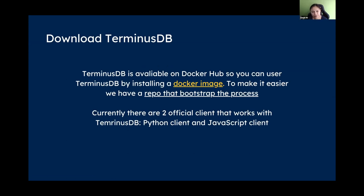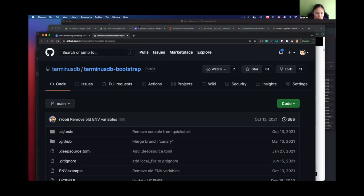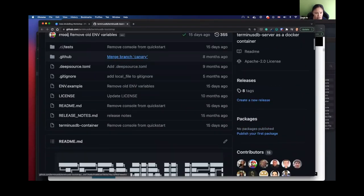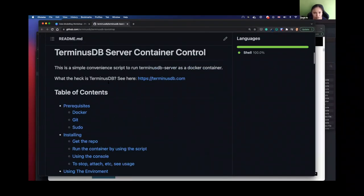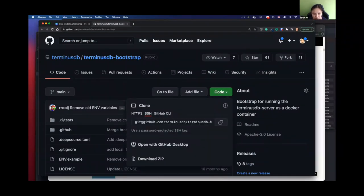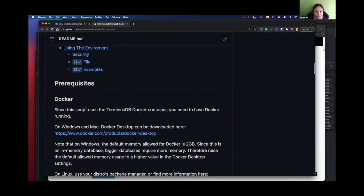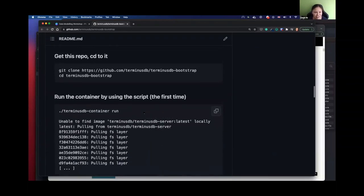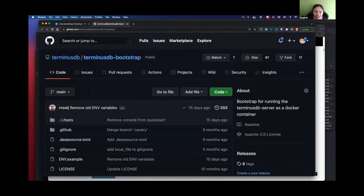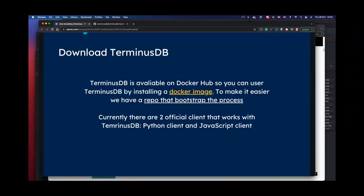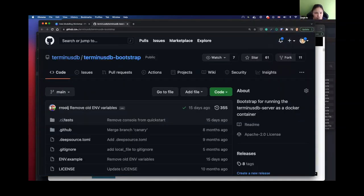TerminusDB is available on Docker Hub. For those who want to run it locally, you'll need Docker installed. Once you have Docker, you don't even need to know how to use it — we have a bootstrap repo. You clone it locally, then run the script and it will spin up the container automatically. I rarely use Docker directly; I just use that bootstrap.